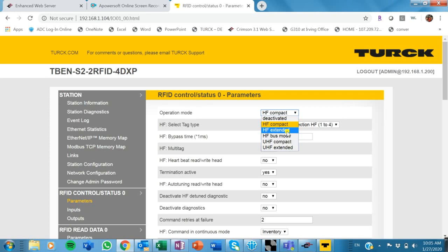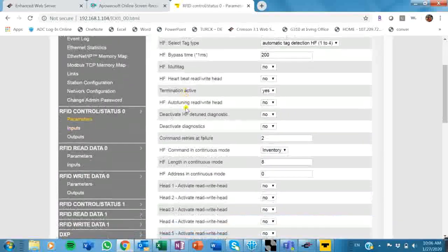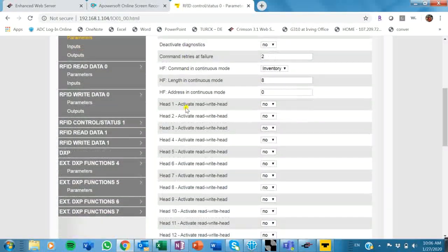Something really neat here is I can do different operation modes on that one block. So our block can actually do both HF and UHF transceivers. So that's really neat. I also have a feature called bus mode, so I can actually daisy chain a bunch of my HF transceivers together. And that can be for specific static applications can be very useful.